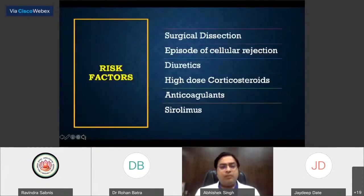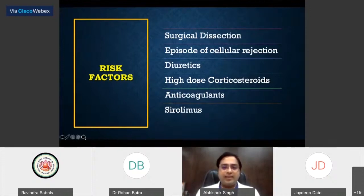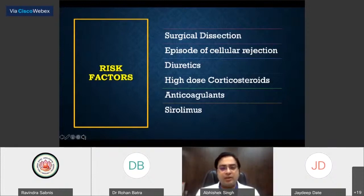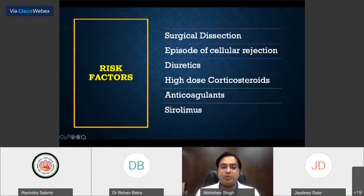Why do lymphoceles actually occur? It depends upon surgical dissection — aggressive dissection without ligation. It can be a result of rejection. Drugs like diuretics, corticosteroids, anticoagulants, and cyclosporine, which can be part of immunosuppressive therapy, can give rise to an increased incidence of lymphoceles.